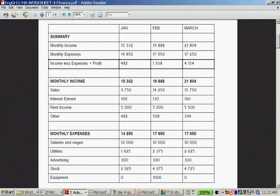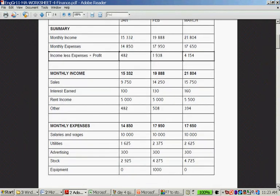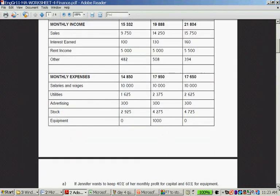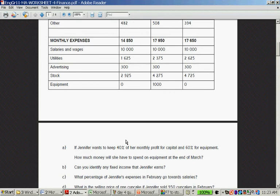This is a monthly income: $15,332 in January, in February it's almost $20,000, and in March it goes past $20,000. The monthly expense is $14,850 in January, slightly more in February, slightly more in March. And then income less profit is that. Here is a summary of all the income. What does the income consist of for each month and what does the expense consist of.